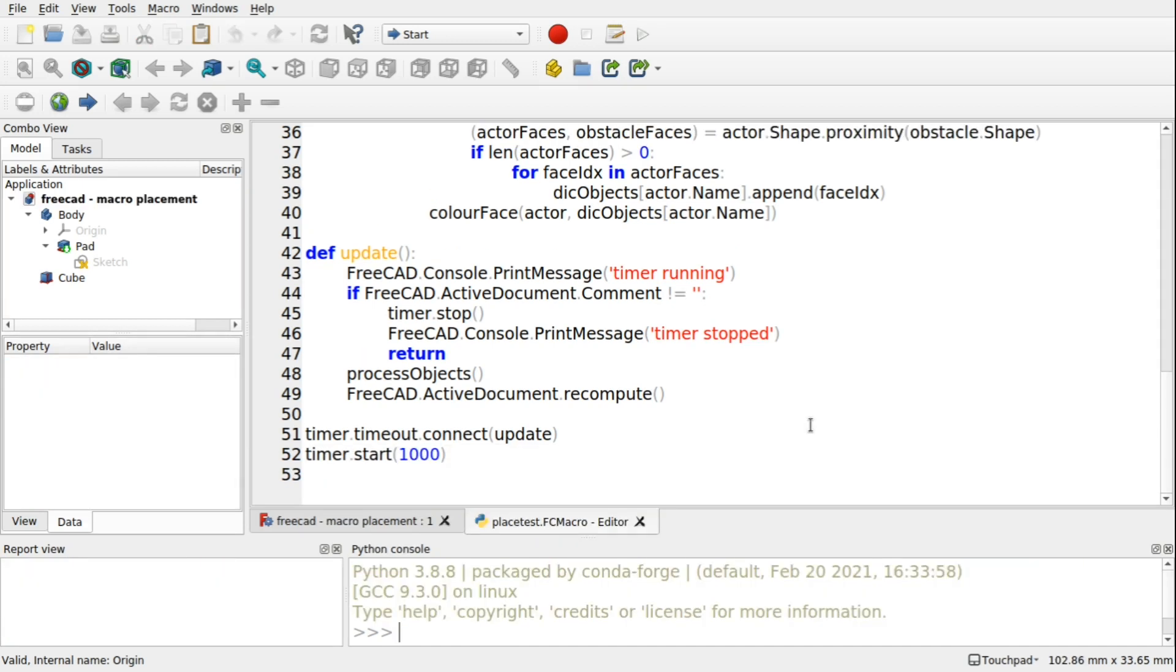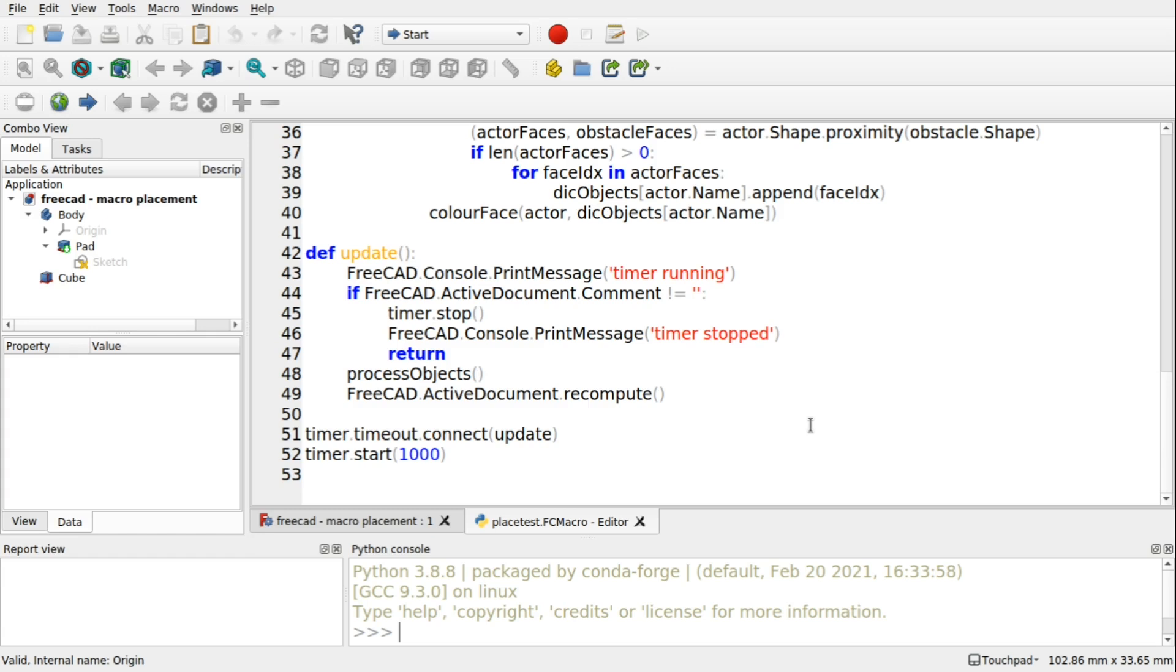So now we've explored the timer loop. We're going to be looking at using that in animations. So we're going to move away from clash detection. And move on to our next chapter. So our next chapter is going to revolve around animations. And we're going to be looking at controlling your model. And the model movement in FreeCAD. With the animations and timer loops and Python itself.